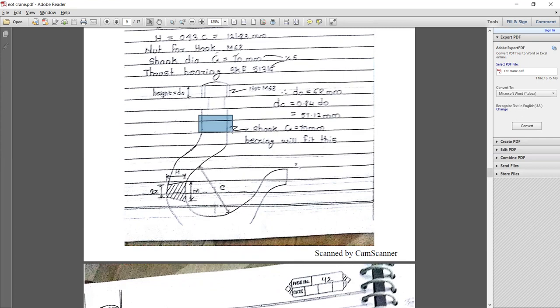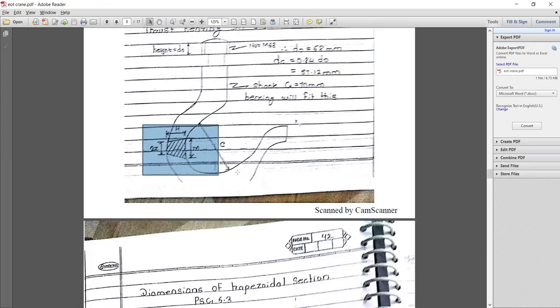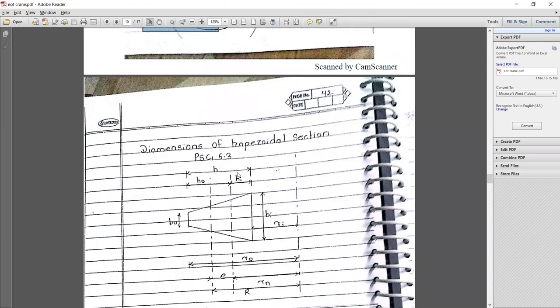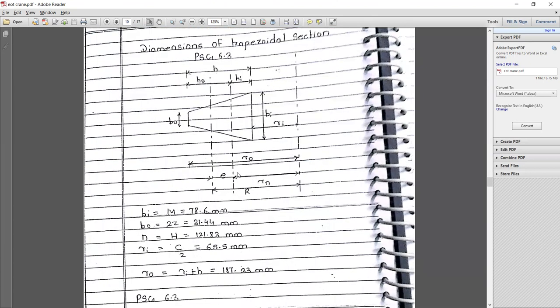The cross section area of the hook is the trapezoidal one. The calculations related to this trapezoidal cross section can be found in PHD page number 6.3, where all the formulas are given. Now, how do we select this cross-sectional area?